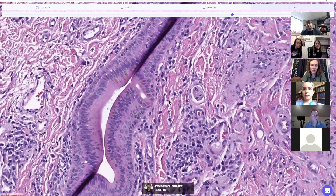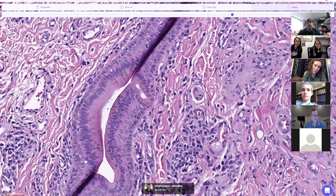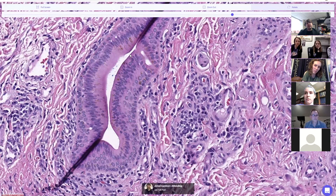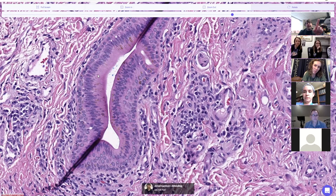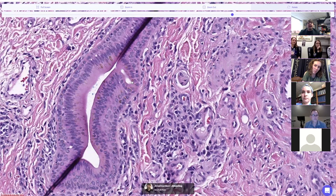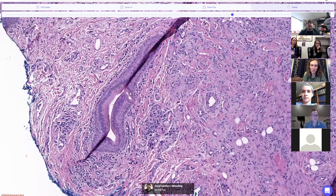Which mucosa do you think we're on? This is a duct, and it's lined by a double layer of columnar epithelium — a cuboidal basal or myoepithelial layer, and then a columnar lining on top. I think this is a salivary duct.